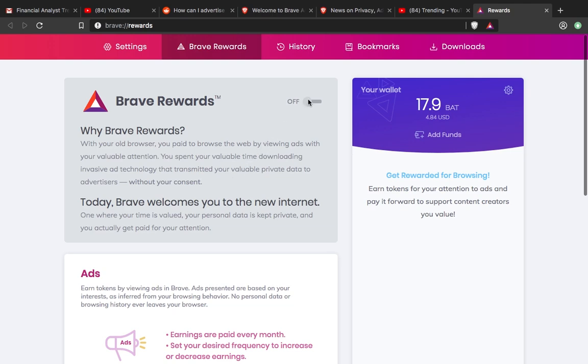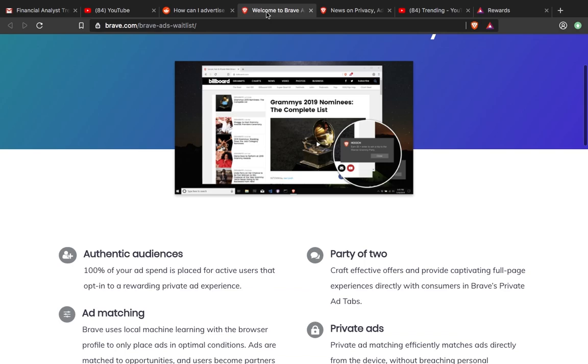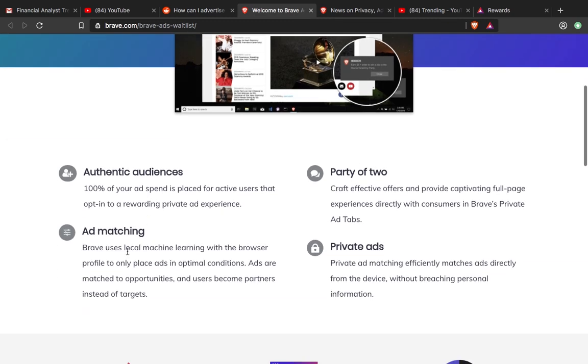When they turn it on, ads show up and they've opted in. The ad matching feature matches ads to opportunities, meaning users become partners instead of targets.